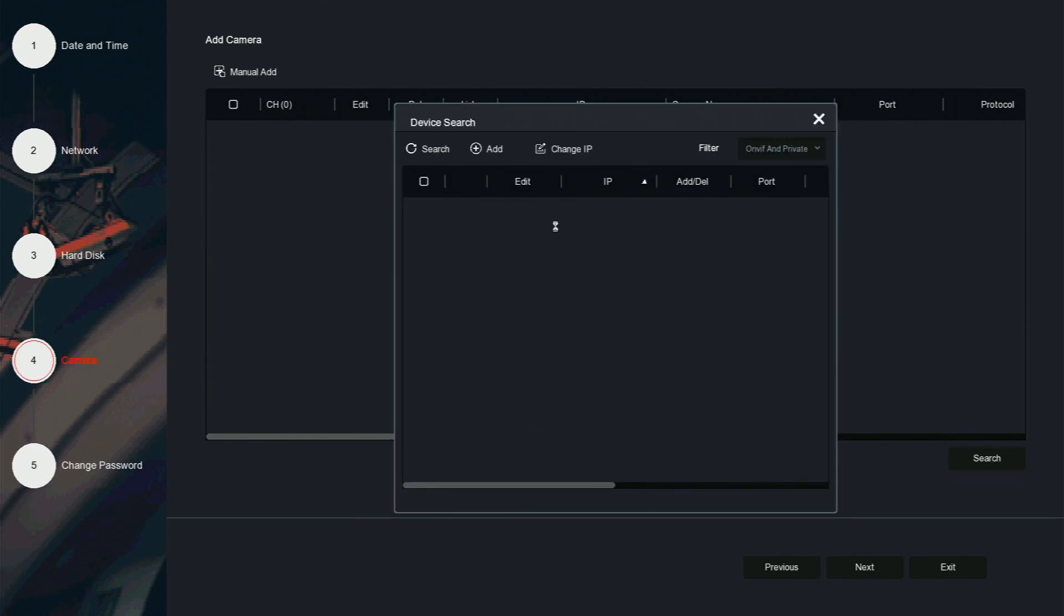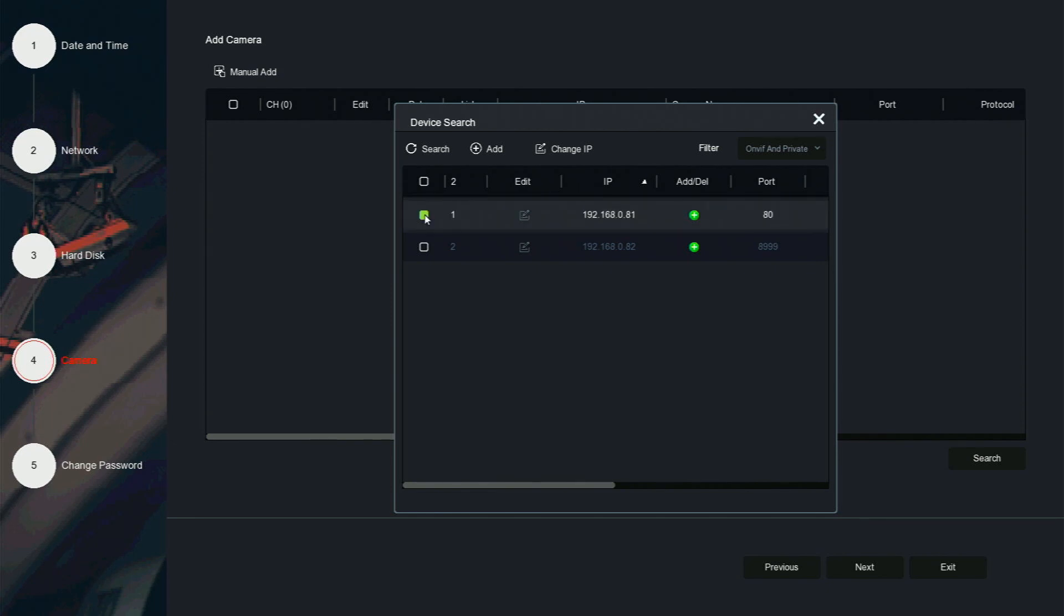Click the search button to find the camera on the network. Once the search completes, it will find the cameras. Select the camera that you would like to modify, then click change IP.